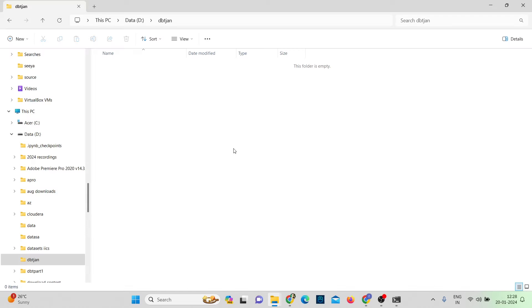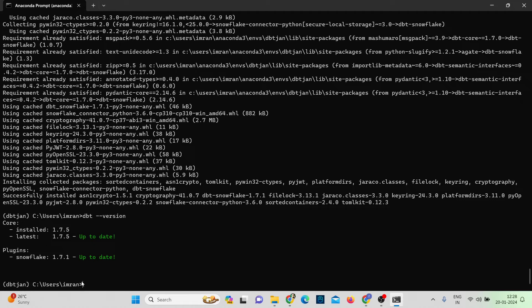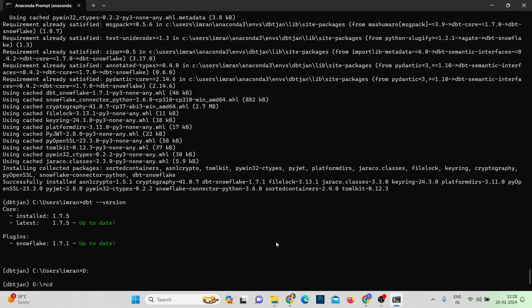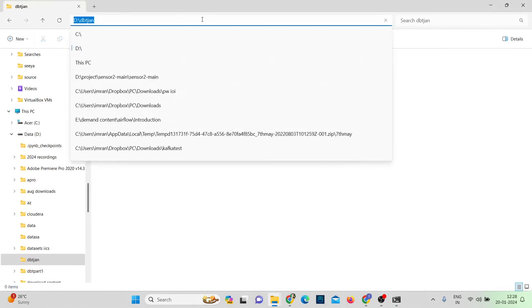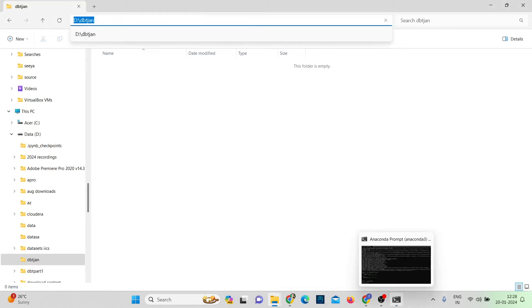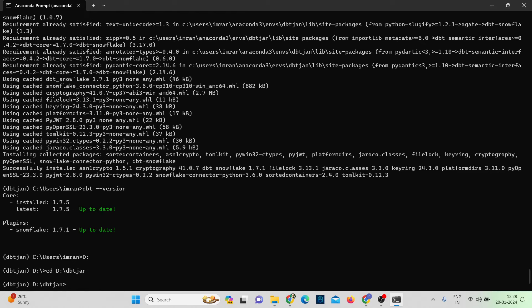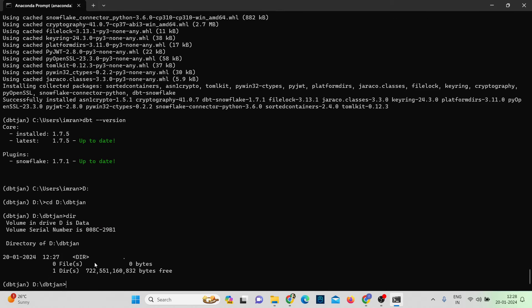To start a new project, I've created a folder called 'dbt_jan' where I'll store all project files. Let me navigate into that path using cd. Currently there are no files in the folder. The command to initialize a new dbt project is: dbt init.